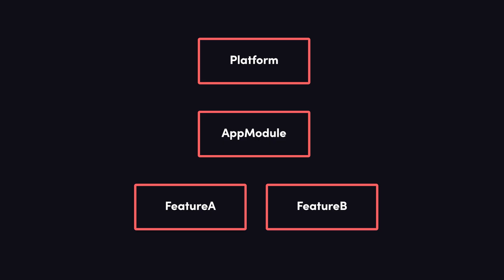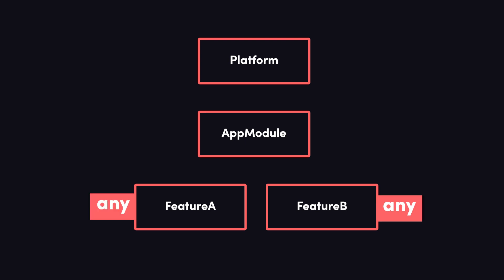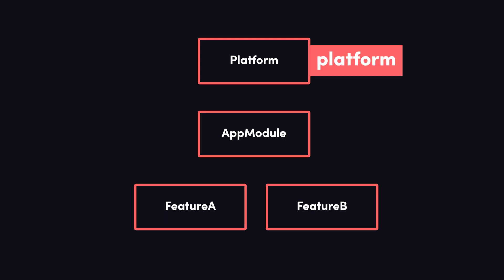In total, that's four different ways to provide a service. Root instantiates a singleton for an entire Angular app. A module class provides a singleton for just that module. Any provides an instance for each module that injects it. And platform provides a singleton for multiple Angular applications.